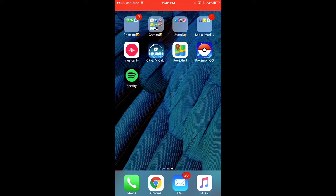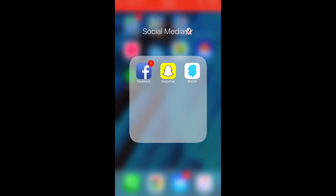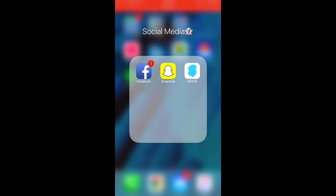And the next folder, I have Facebook, Snapchat, and Snow. Snow is basically like filters and Snapchat, but like, they have more.